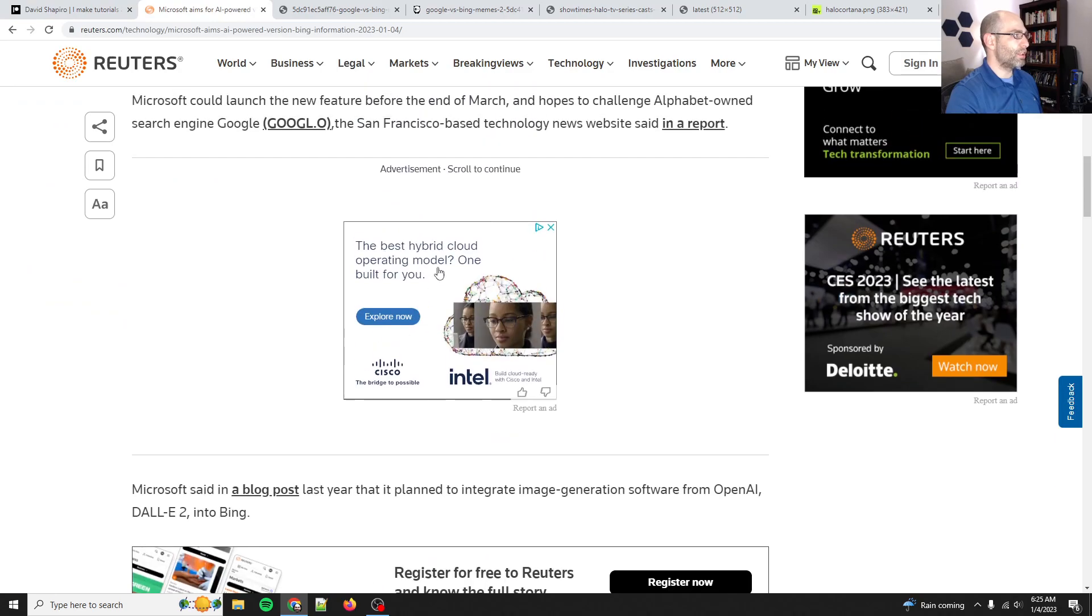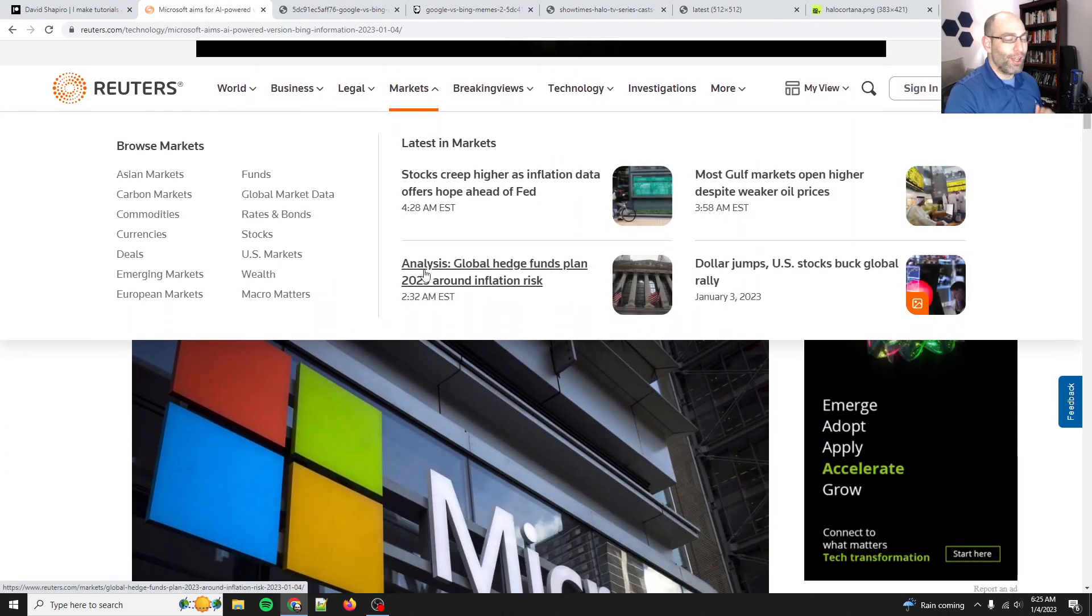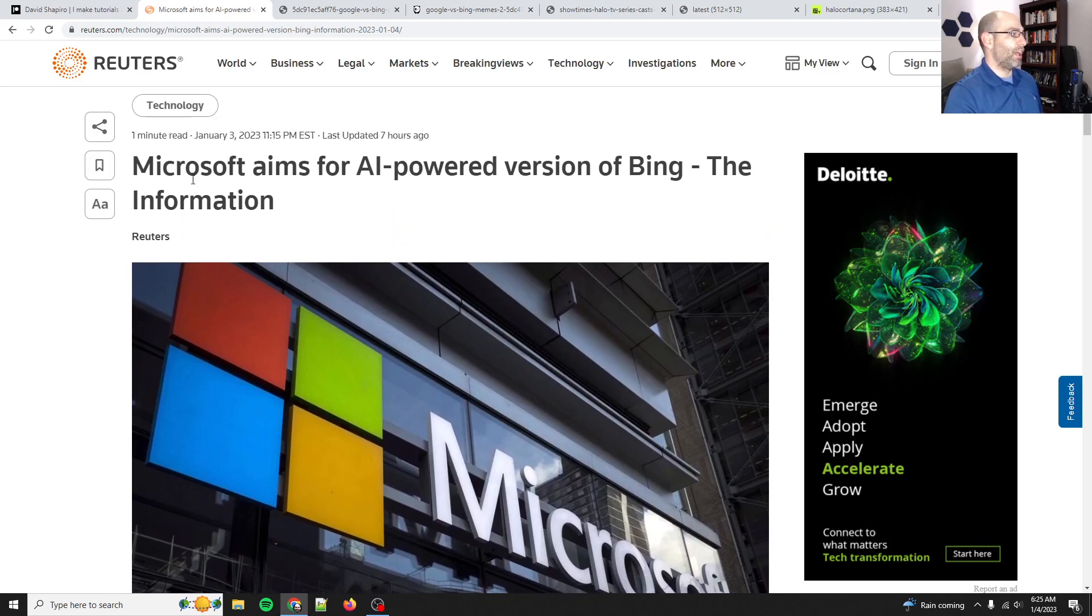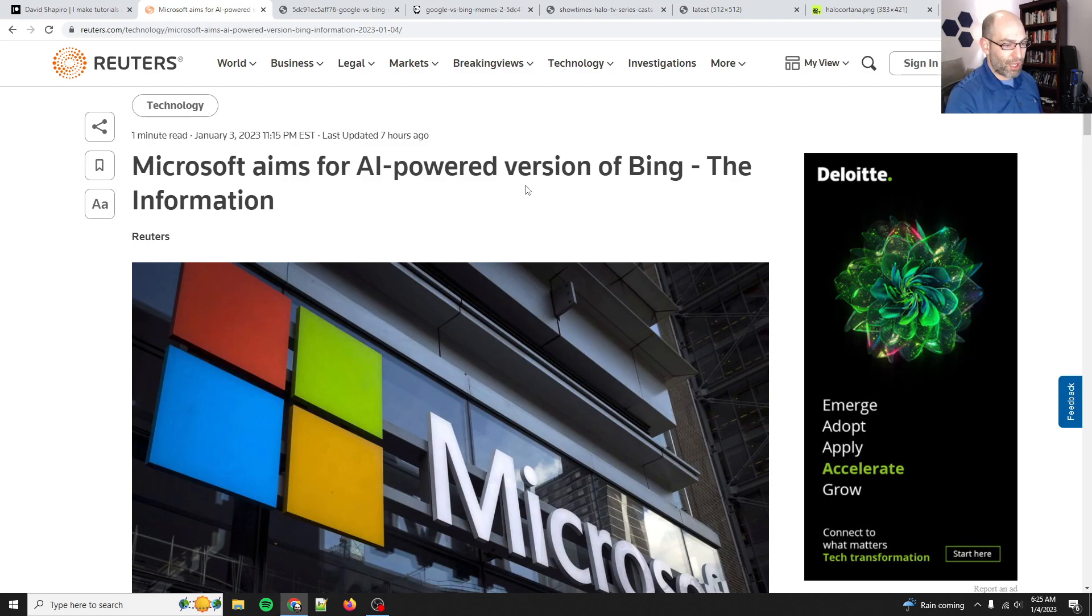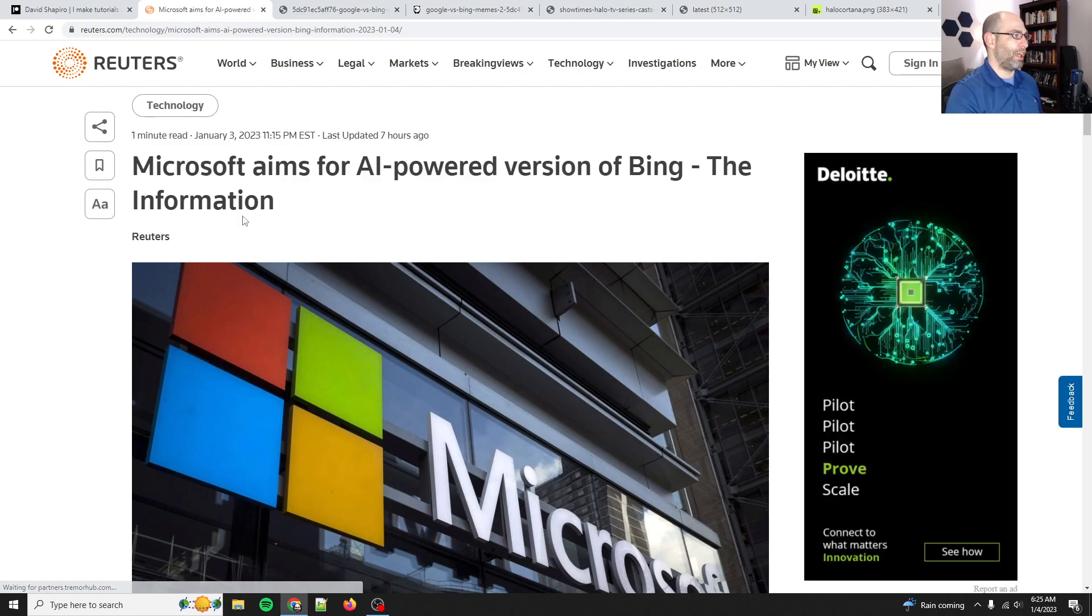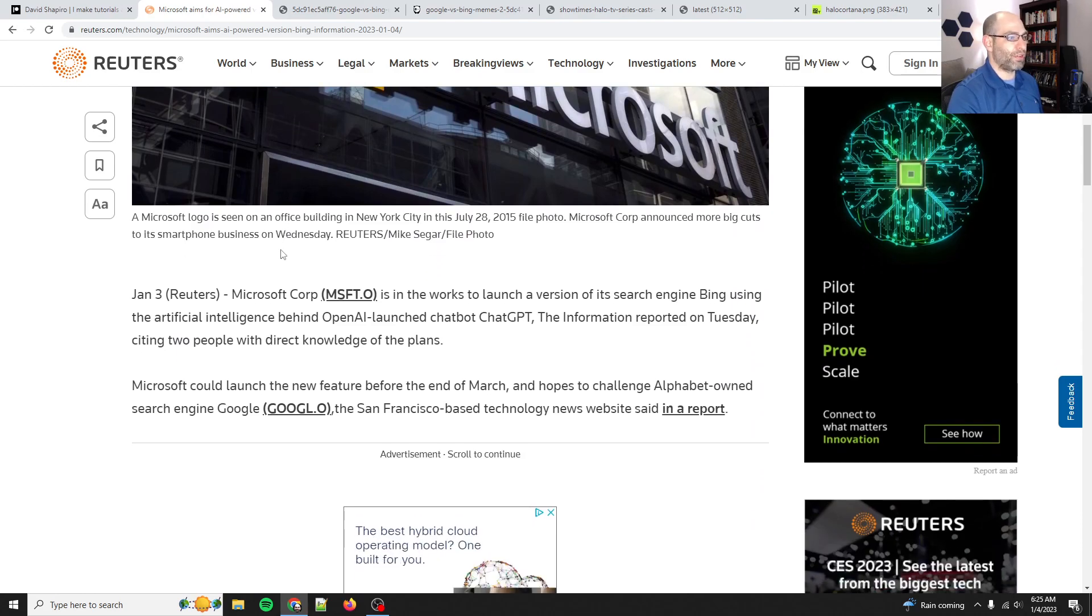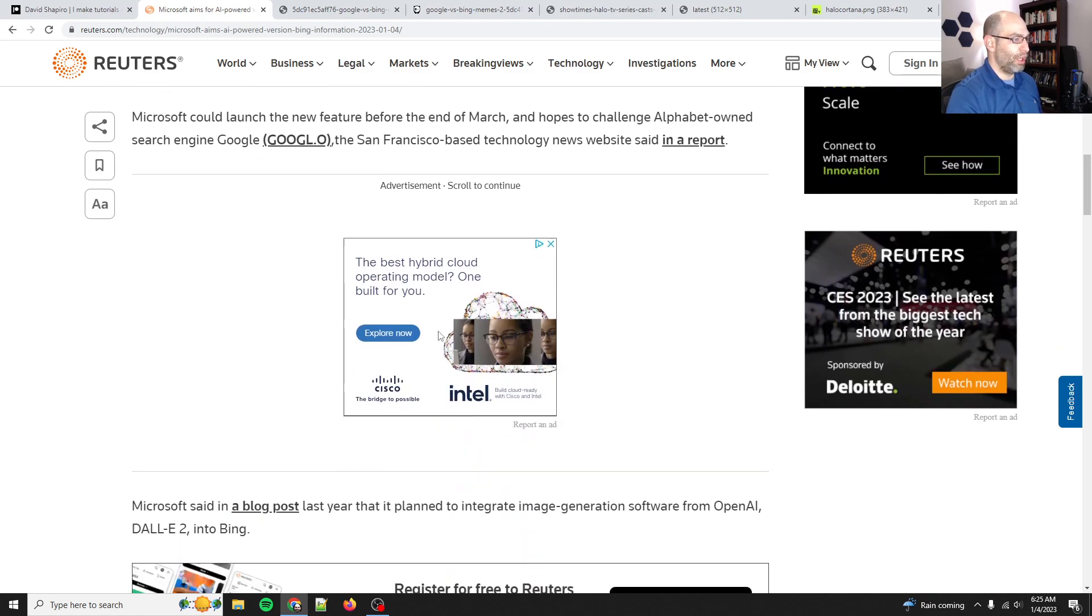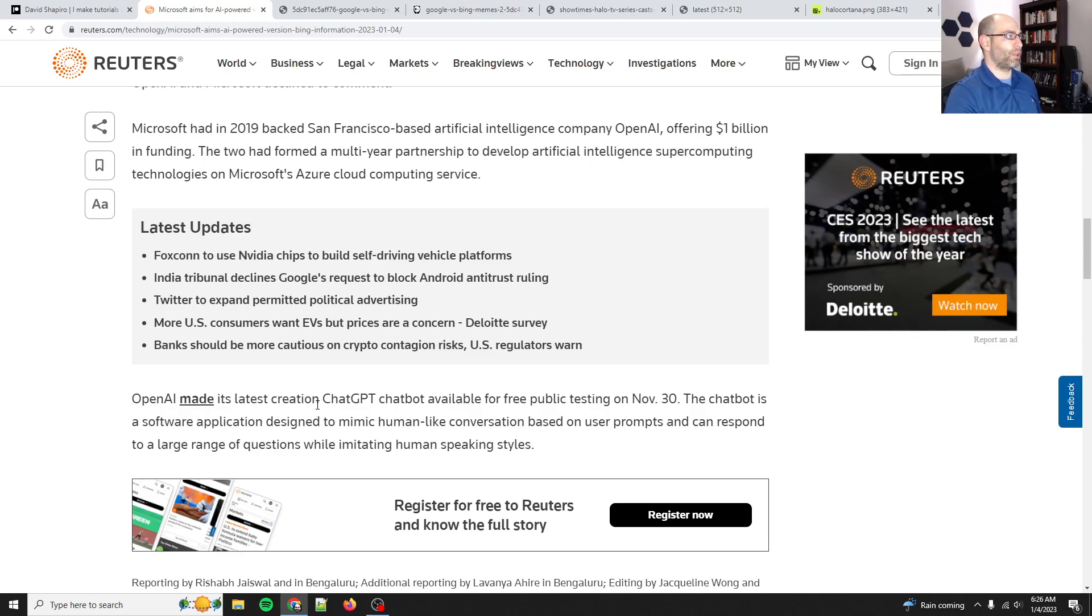So first, oh boy, I'm going to try and read this with a straight face. Actually, no, I'm just going to give up on that. Microsoft aims for AI-powered version of Bing. Yeah, so Bing has long struggled against Google and Bing even struggles against DuckDuckGo because Bing can't differentiate itself as to why it exists out there. Google mastered search a long time ago and there's nothing wrong with Bing. It works just fine, but it's not a known quantity like Google or DuckDuckGo or a few other search engines that people trust.